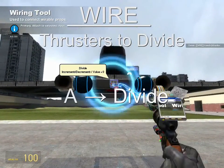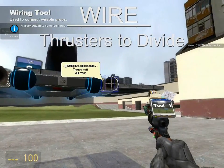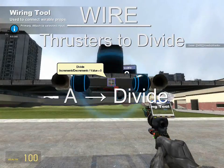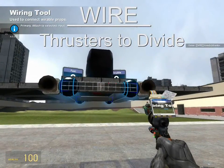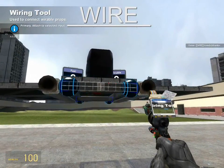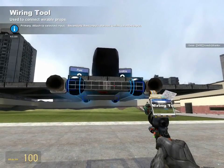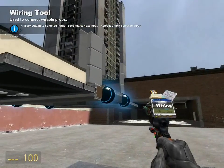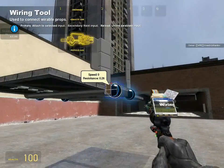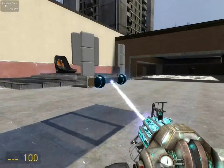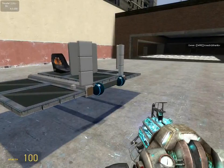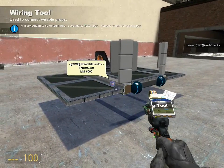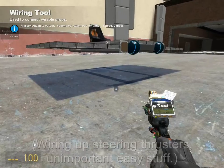Next, wire A from each of the thrusters to the divide, to send the throttle value to the thrusters. What this does is send a throttlable value to the thrusters — if the thrusters are set at 1000 and they receive 0.5 as their throttle value, they'll output 500 thrust, and so on.